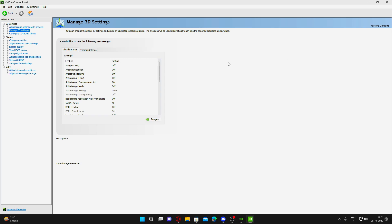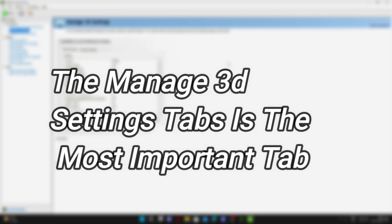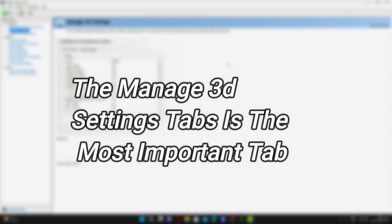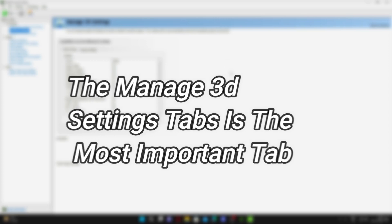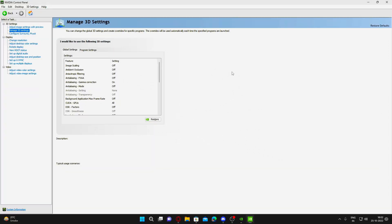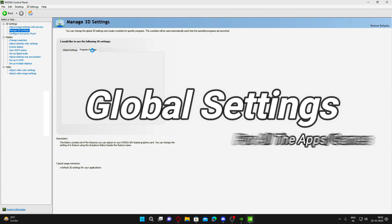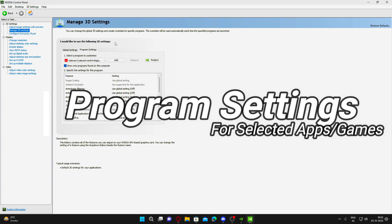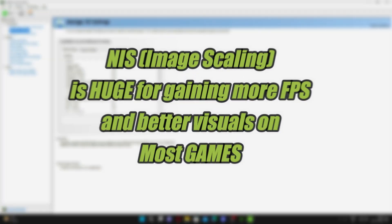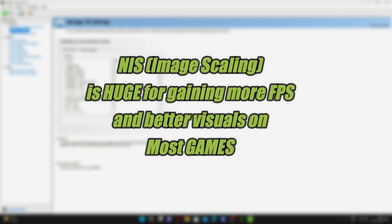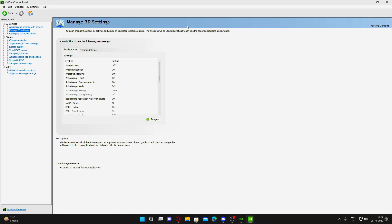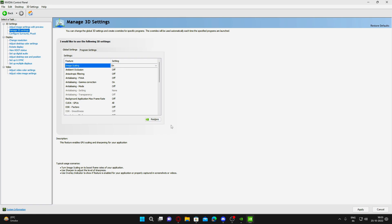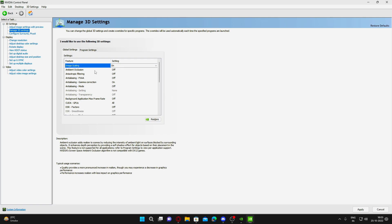Now we'll go towards our manage 3D settings. This is the most important setting out of all. Here we'll cover all the best settings for maximum FPS and best visuals, global setting for all games. This global setting is for all the games and apps, and the program setting is for the dedicated program. The first feature here is the image scaling, and the NIS is huge for gaining more FPS and better visuals on most of the games. It is one of the best settings in NVIDIA drivers in past times. It is similar to DLSS but it is at driver level.